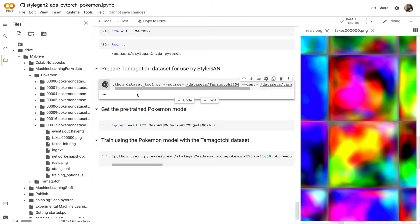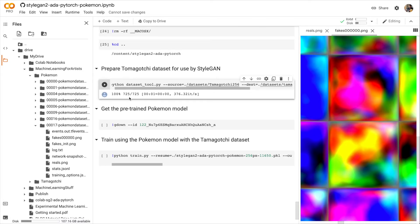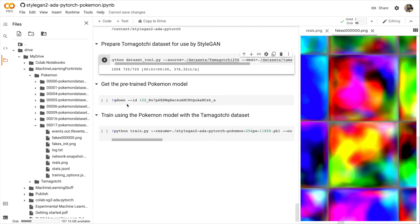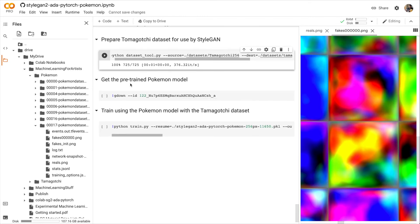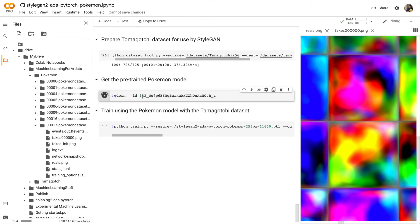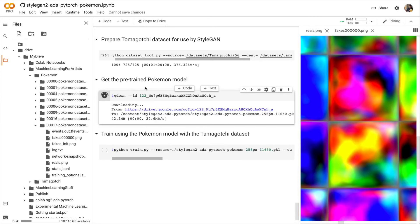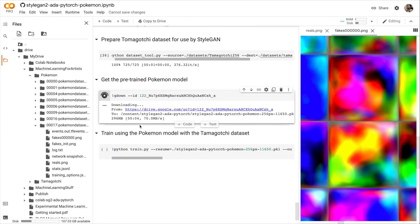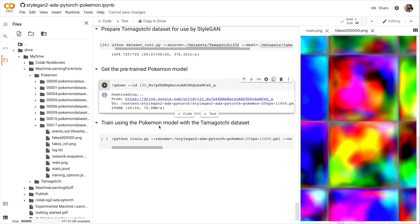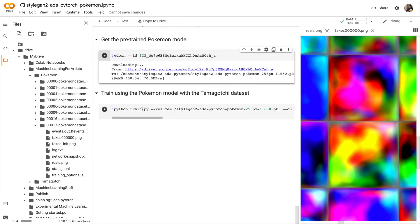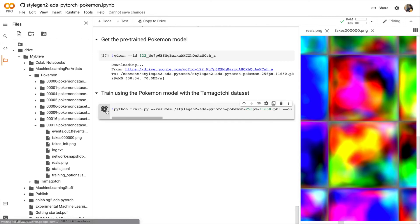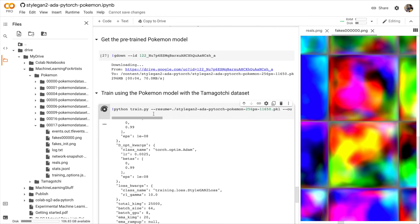Now we'll prepare the dataset so that StyleGAN can use it. Now we'll load the pre-trained Pokémon model. This is the model that can already kind of generate Pokémon. And now we will begin training using the Pokémon model with the Tamagotchi dataset.